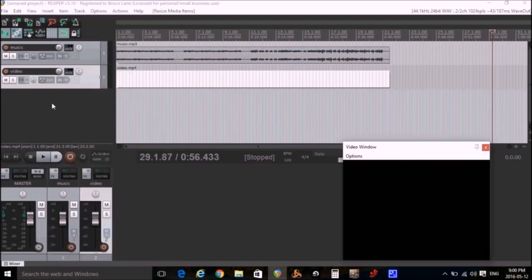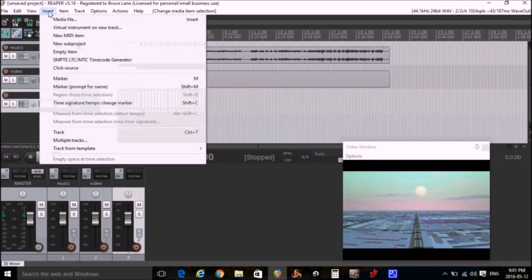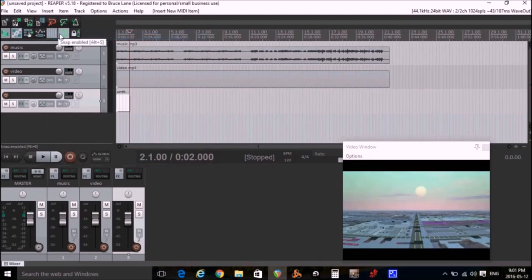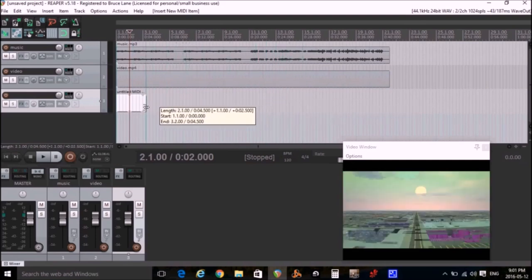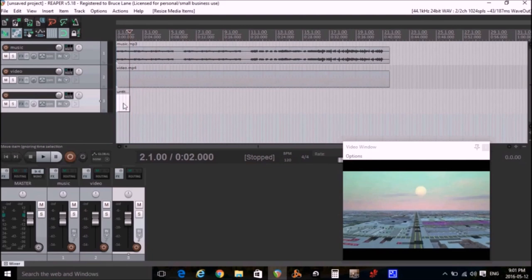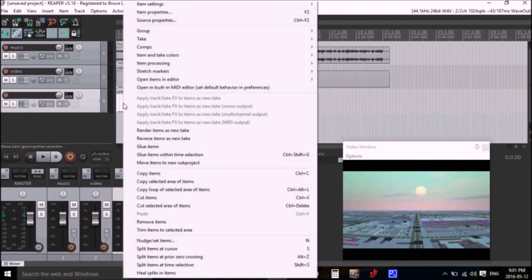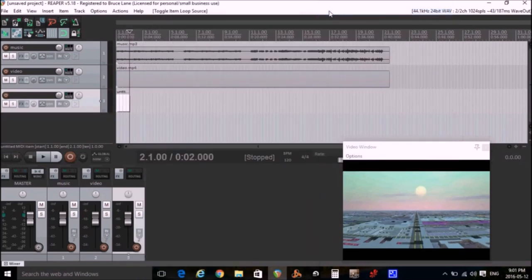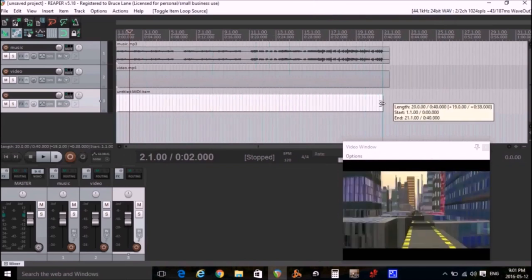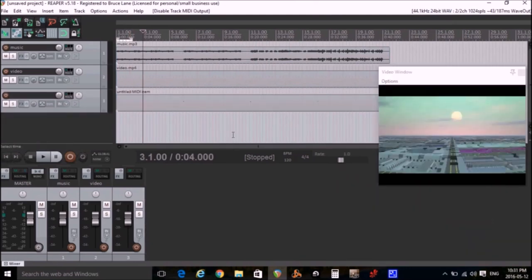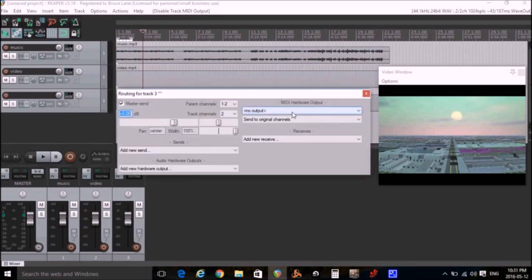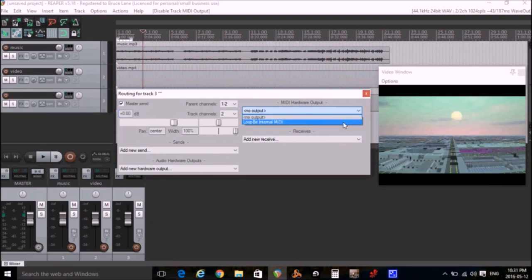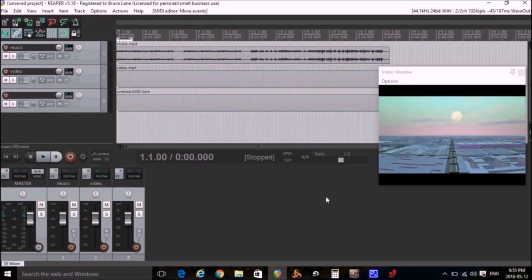I'll double click again below the video track to add another new track. Make sure I'm at the start. I'll click Insert, New MIDI Item. Now I want to expand this MIDI item to be 40 seconds to match the music and the video. But when I do this I get a lot of repeats. So what I need to do is I right click on the MIDI file. I click Item Settings. And I clear the Loop Item Source. And now I can extend the MIDI item to 40 seconds. If we want the MIDI to be sent from Reaper to Freestyler, we have to click on this Send Receive icon. And make sure we set the MIDI hardware output to be LoopBe Internal MIDI.